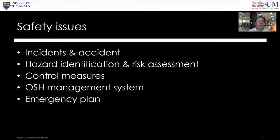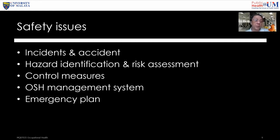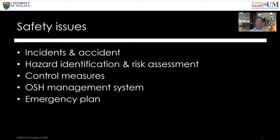The key question about incidents is: can they be prevented, and how do we prevent them? If we can identify the cause of incidents, we can try to prevent them from occurring. Safety issues depend on hazard identification, risk assessment, control measures, management systems, and emergency planning.